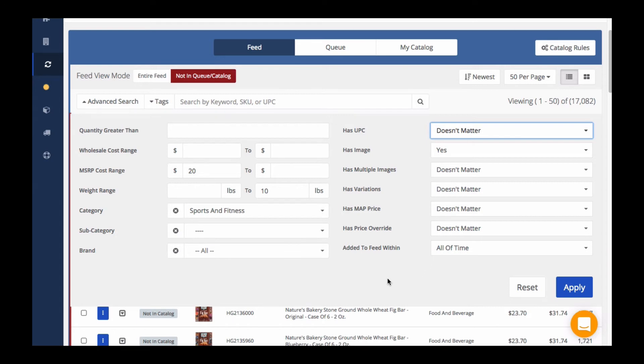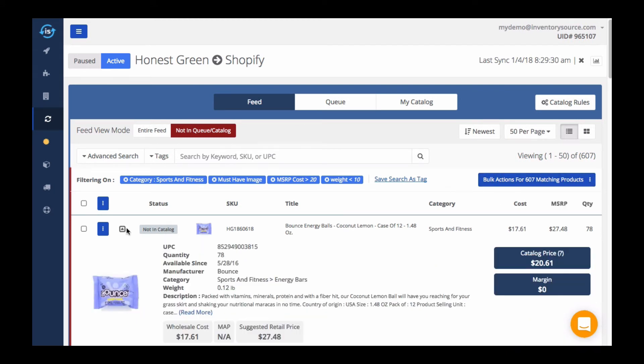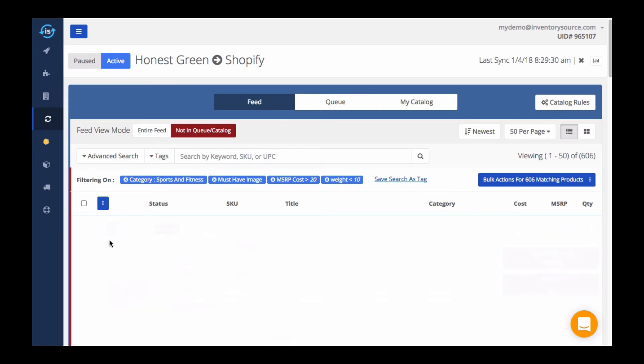I can hit apply and quickly see that there are 607 products that match this search that I can easily add to either my queue or my catalog, or I can review and add each product individually.